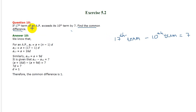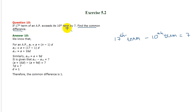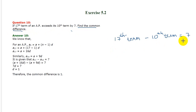It says 17th term of an AP. The 17th term exceeds the 10th term by how much? By 7. It means if I subtract the 10th term from the 17th term, the answer is 7.